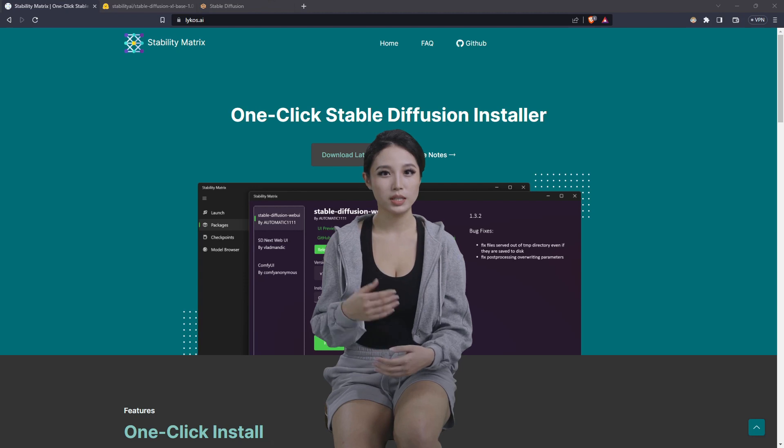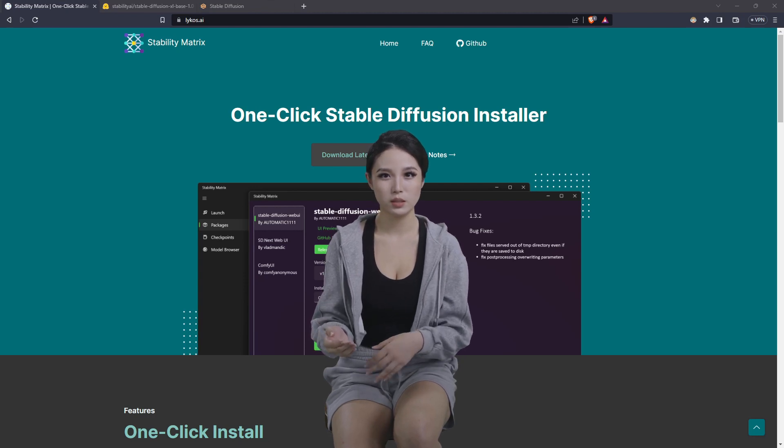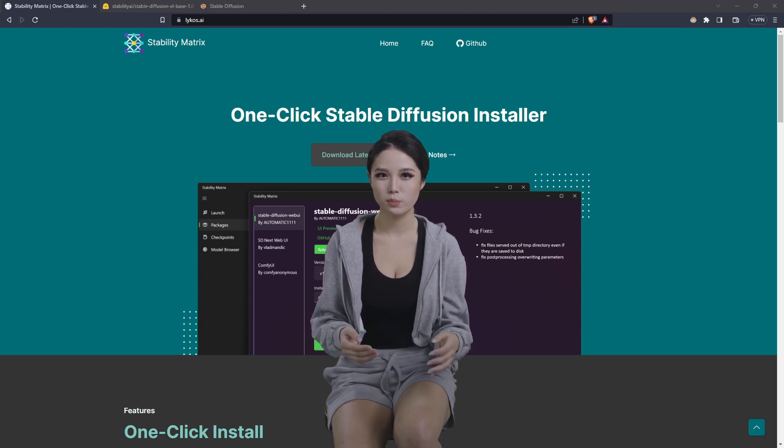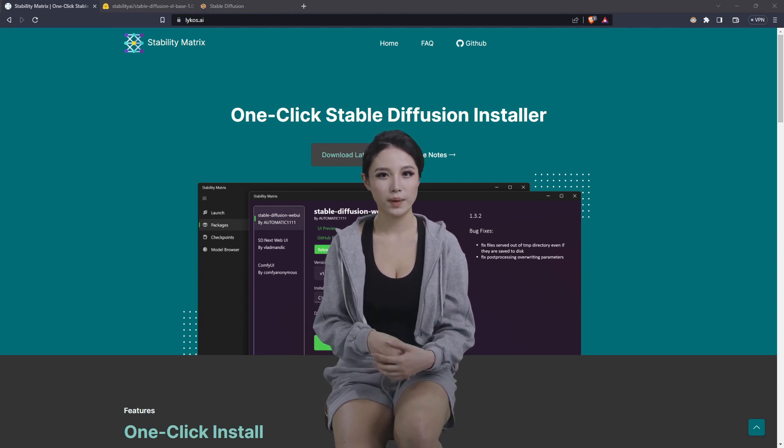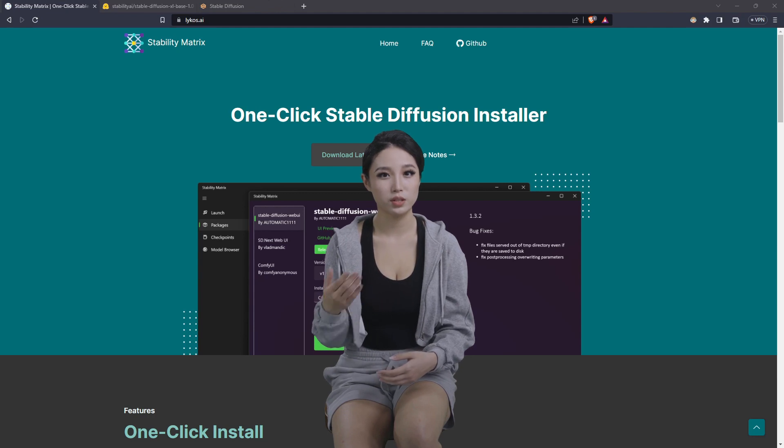First, we need to install Stability Matrix, which provides a multi-platform package manager for stable diffusion.